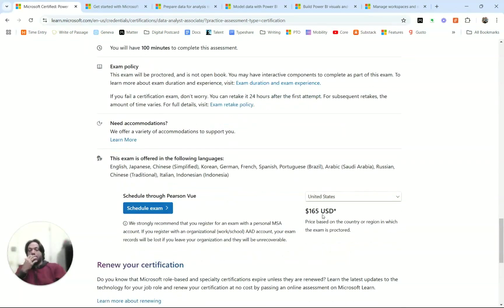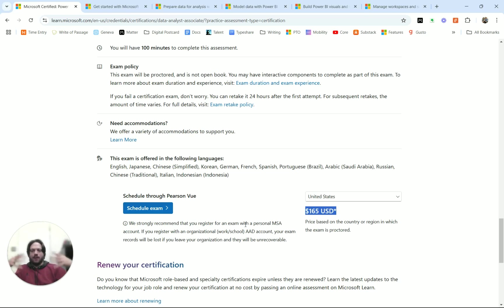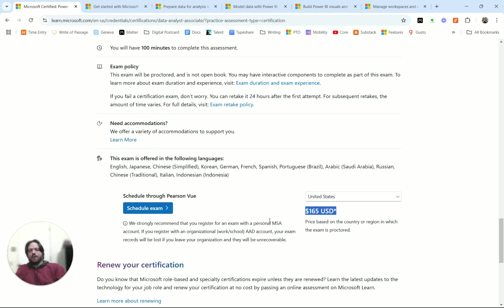The test does cost money. It's $165. You can schedule the exam. You can take it in the privacy of your own home. There's some details in there about how to do that. And you need to be in a room by yourself without anybody else. You can read all the details in there.